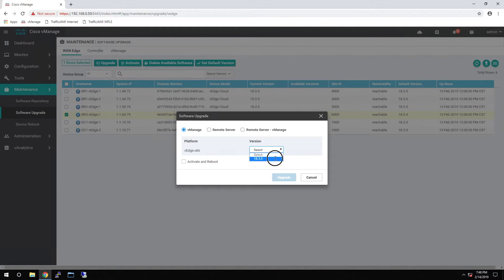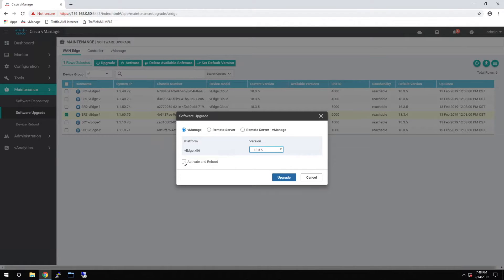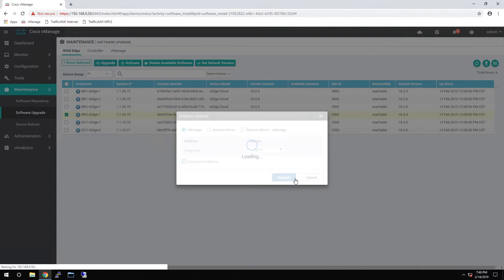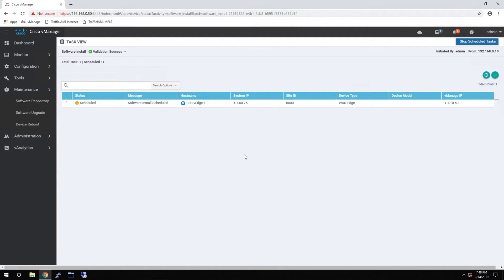Select the 18.3.5 from the drop-down. And we also want to activate and reboot after the upgrade is finished. And then simply click the Upgrade.